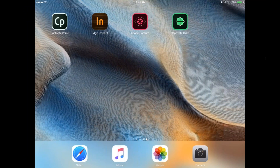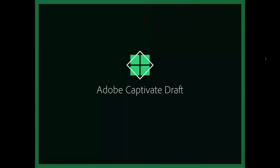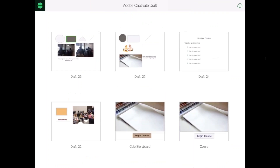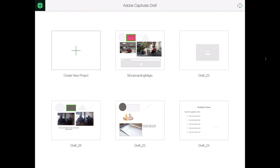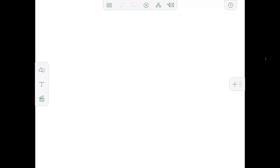So, here's my iPad and I have this app named Captivate Draft — a storyboarding tool which will allow you to create your storyboards. Whatever storyboards you create are shown here on the main screen. To create a new storyboard, all you have to do is tap on the thumbnail with the plus sign and that will give you a blank slate from where you can start adding objects. Objects can be a picture, a video, or a shape.